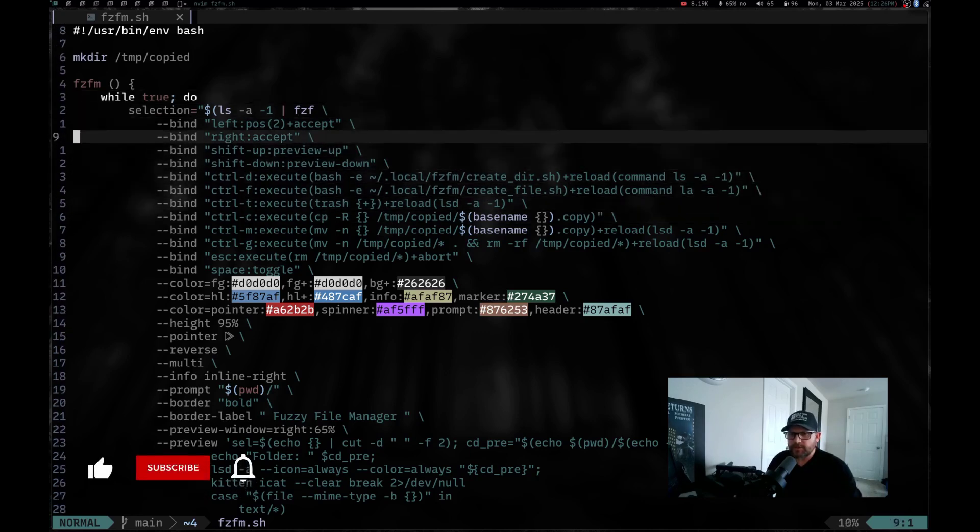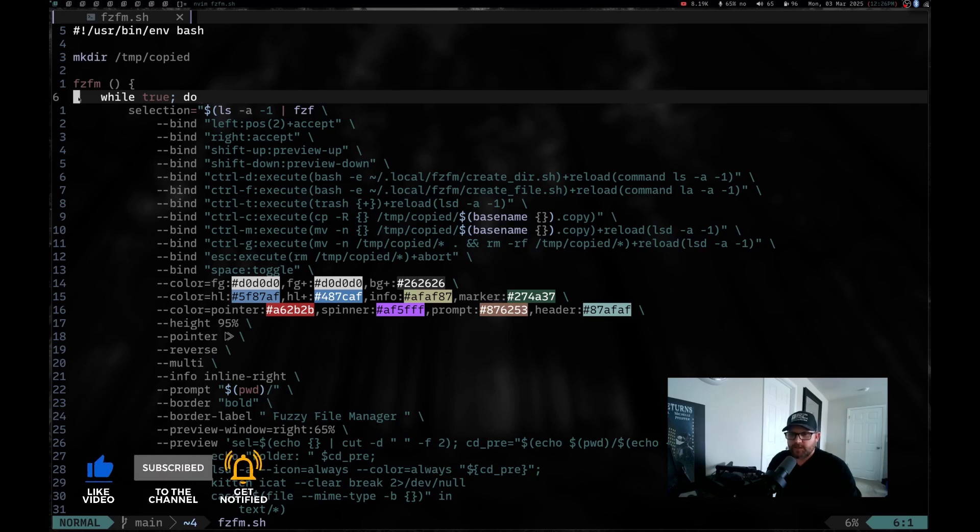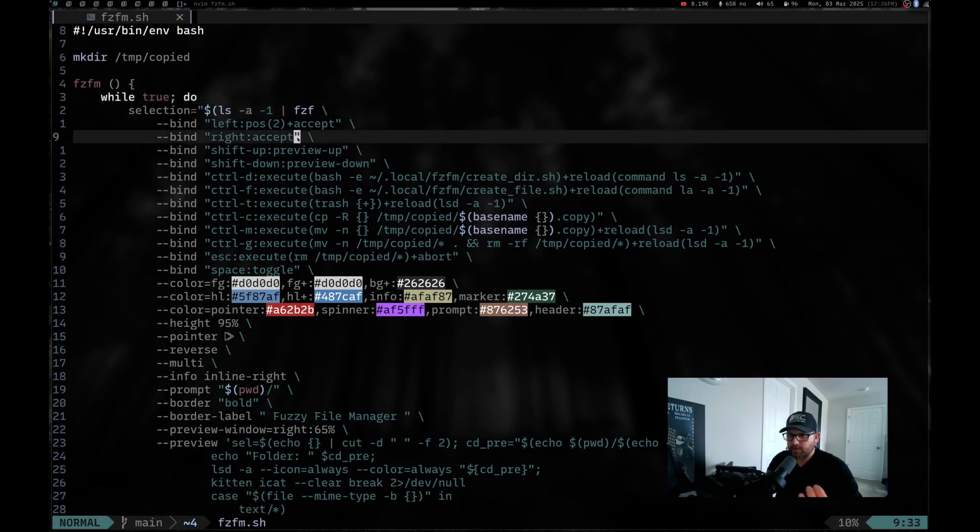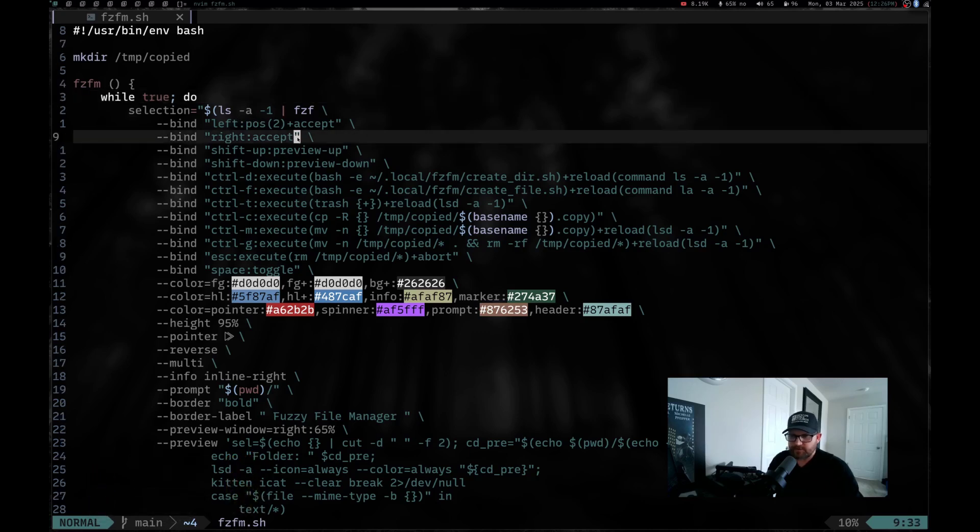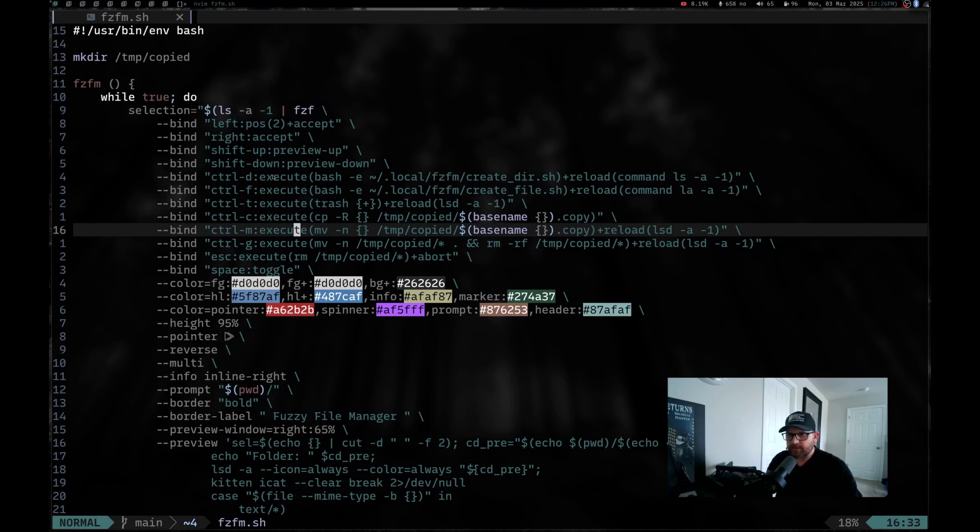If you scroll down, you can just see it's running a while loop that runs FZFM, which is the actual name of the function. It runs the ls -A -1 and pipes it into FZF, which gives me my list of files and directories. I have some binds that I can move around. I can move the preview window up and down, move my cursor up and down to select certain files. Different keys like control D, F, and T will create new directory, create a new file, or trash whatever selection I'm currently over.